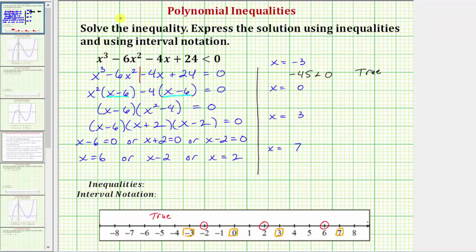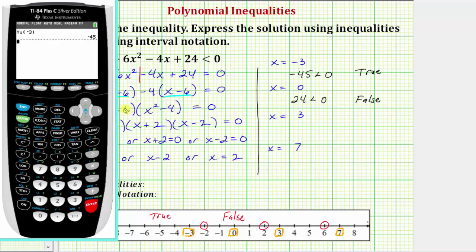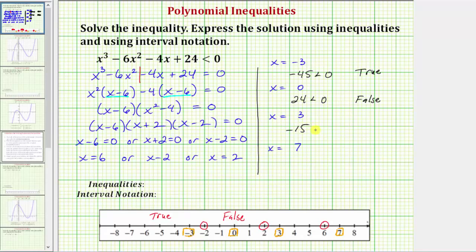Now we test x equals three using the calculator: vars, right arrow, enter, enter, three in parentheses, enter. We get negative 15. Is negative 15 less than zero? Yes — this is true. So all values in the interval between two and six are part of the solution. Finally, testing x equals seven: entering y one of seven gives us positive 45. Is 45 less than zero? No — this is false. So all values in that interval are not part of the solution.